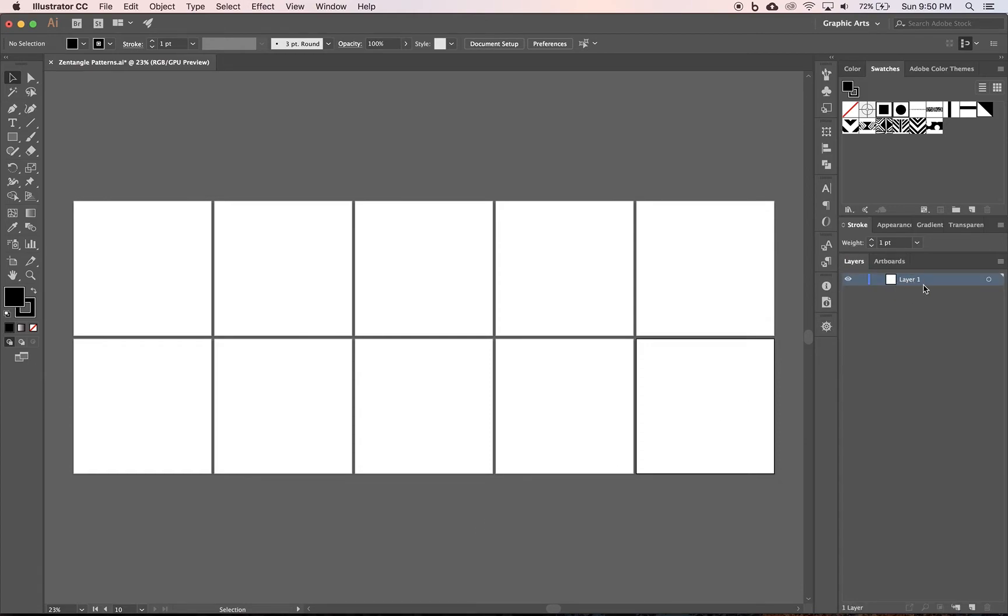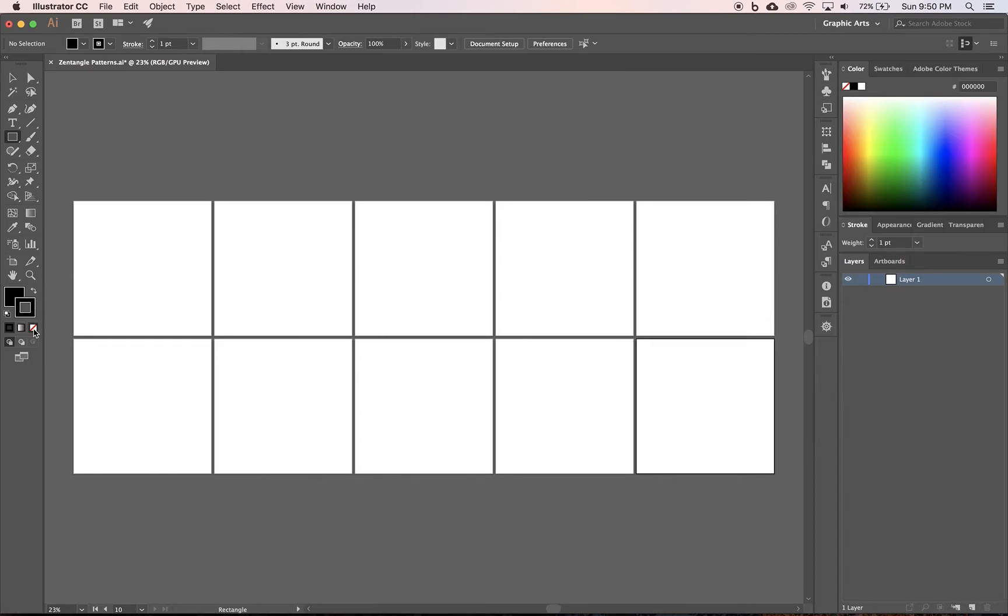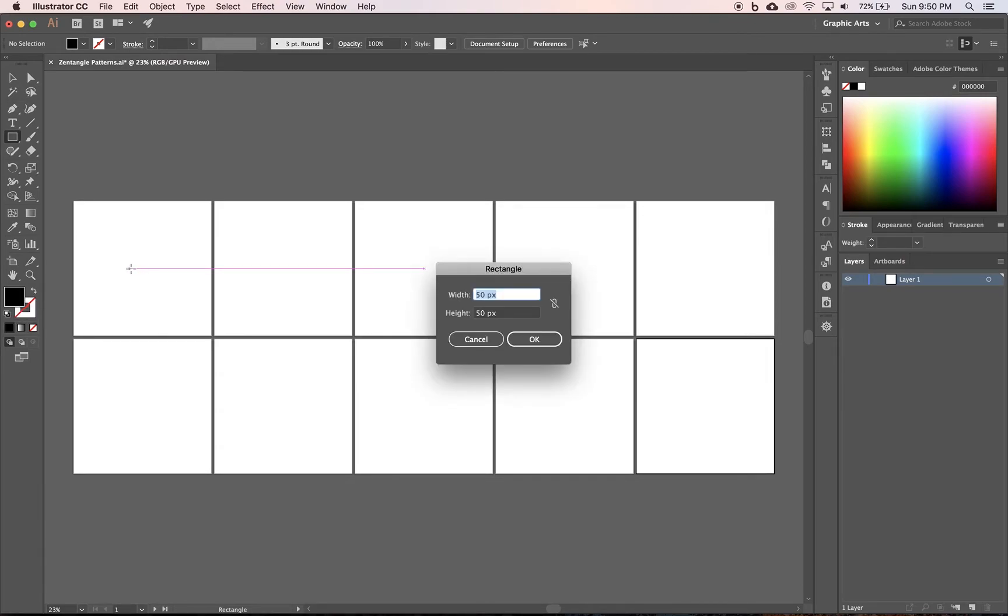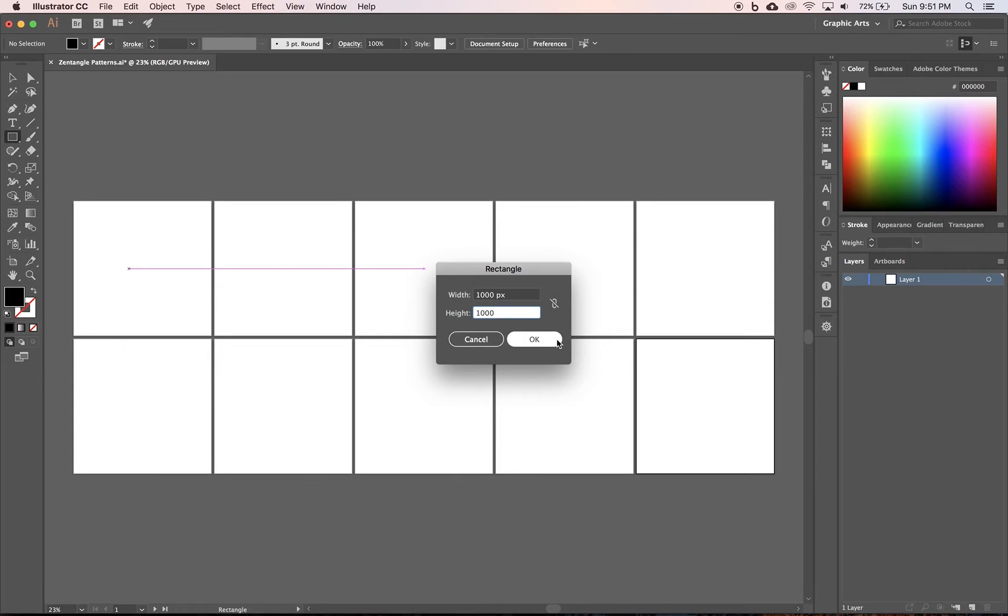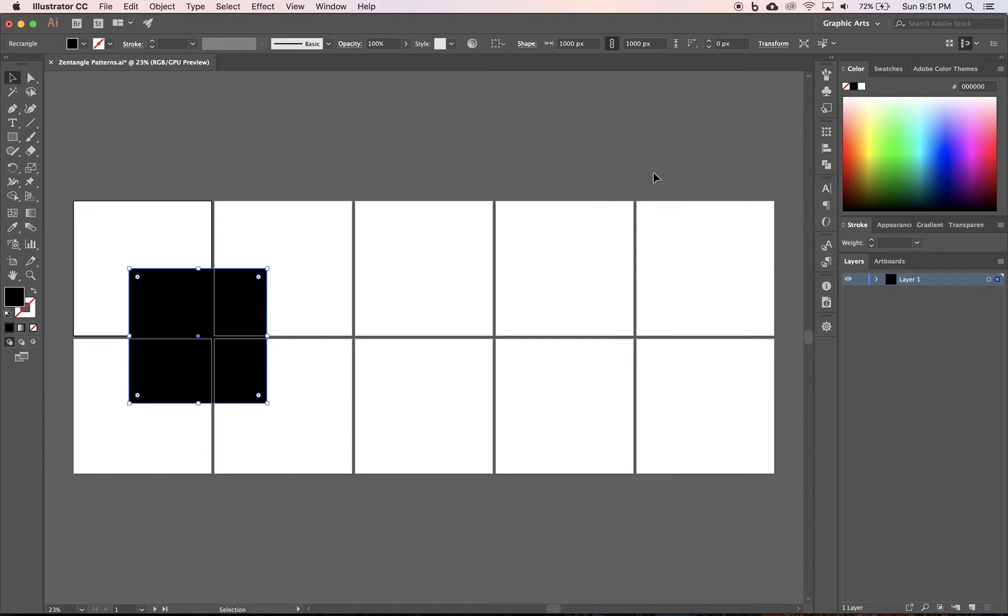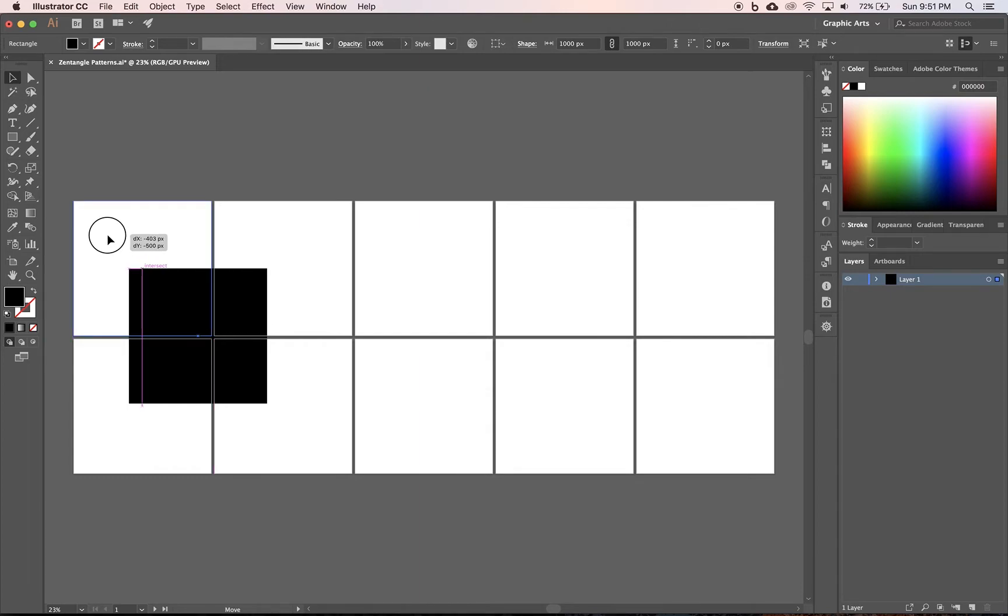Next I'm going to take my rectangle tool. And these are 1000 by 1000, and I want none for the stroke and we can have black for the fill right now. We're going to change it later anyways. I'm going to click just anywhere, and my rectangle needs to be 1000 by 1000 pixels, so that's the same exact size as the artboard. I'm going to click OK. Now I'm going to take my move tool and I'm just going to kind of snap it in place. It'll snap, and I'm going to snap it into place.